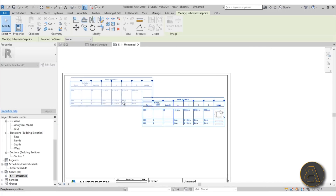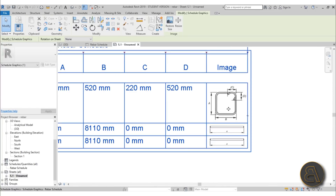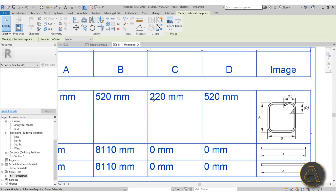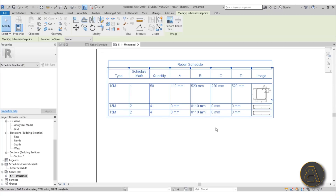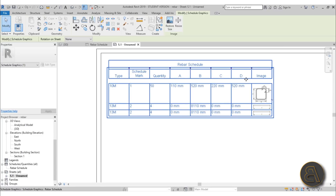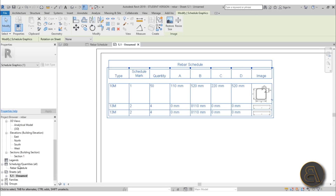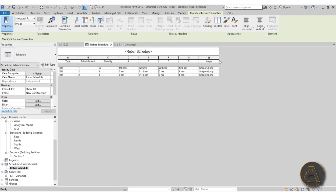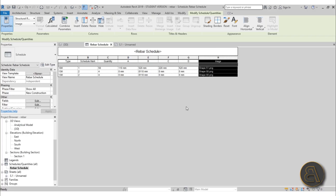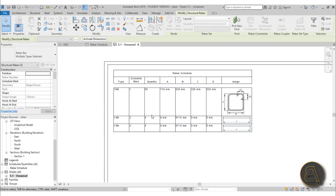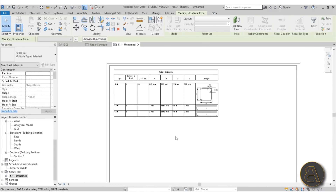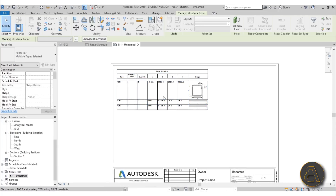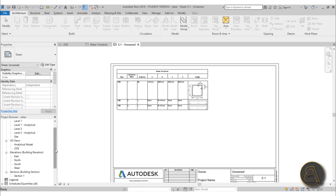Now if we go into the sheet and open it up, it looks really cool. You can come in and see the C dimension is 220mm — that's how you get information out of this model; that's the point of Revit. The image is quite small so I like to make it a bit larger. Go back to your schedule, select the image field column, and extend it a bit — don't overdo it. Now it looks nicer with all the information clearly visible.